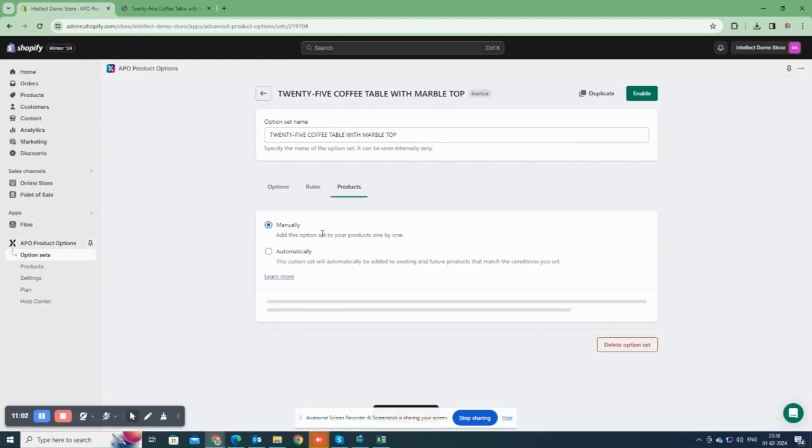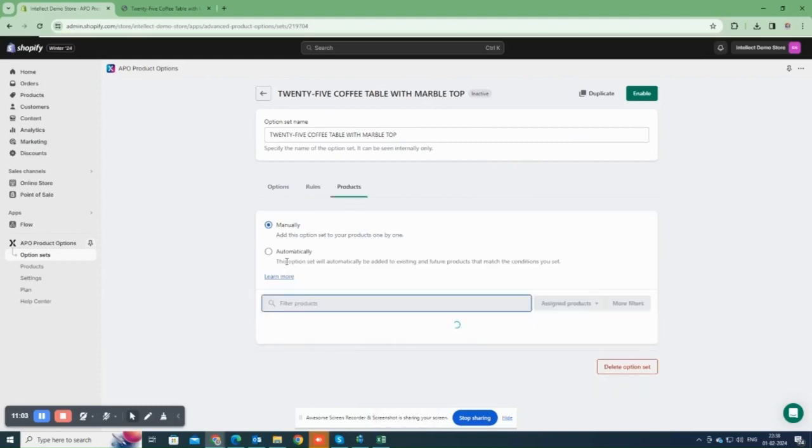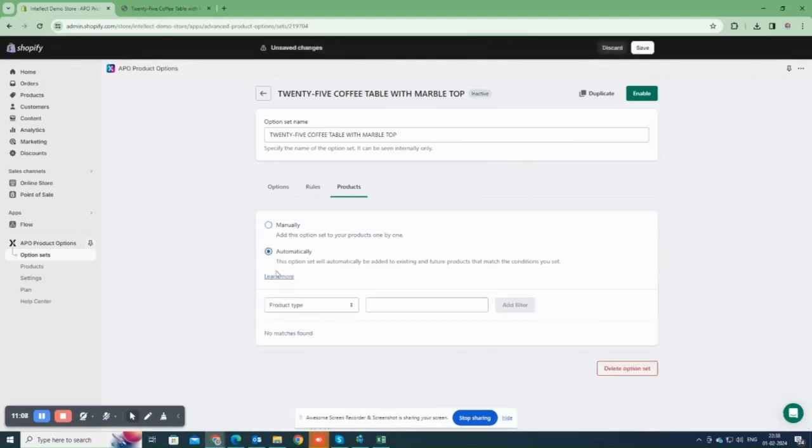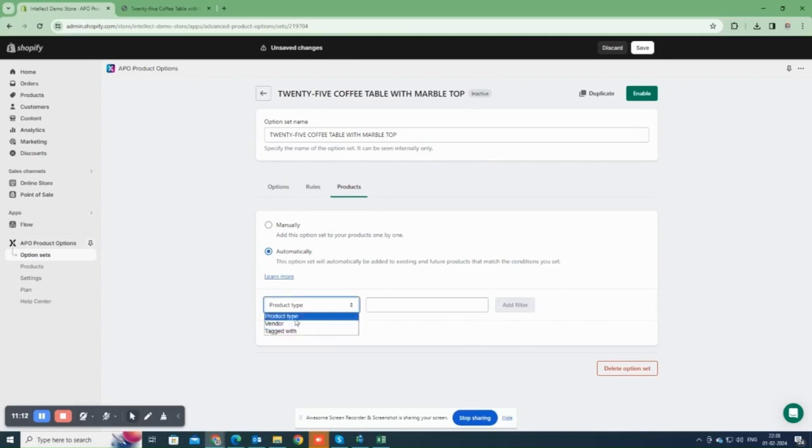Now, under the Products section, select the product where you want to apply this option set. You can do this either automatically by setting conditions like selecting the product type equals coffee table or the vendor equals berling garden.